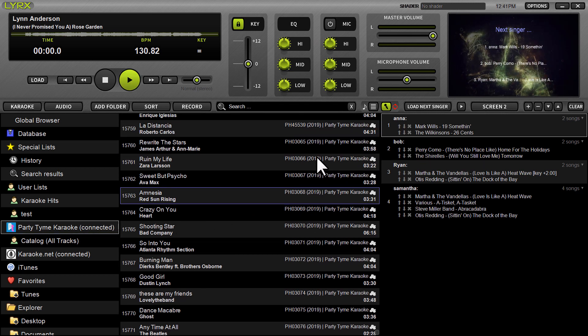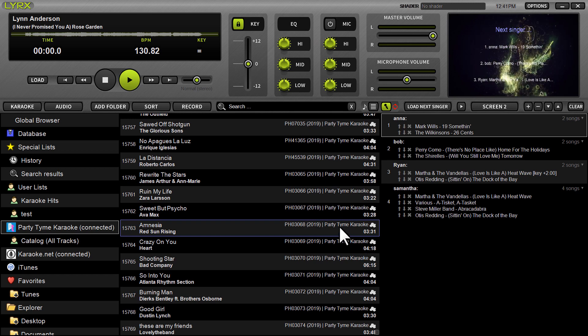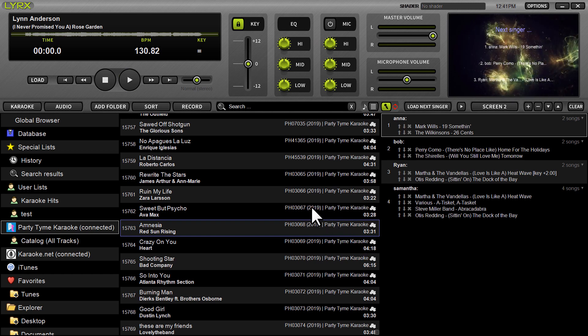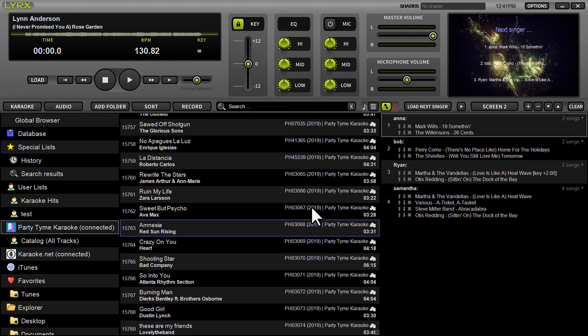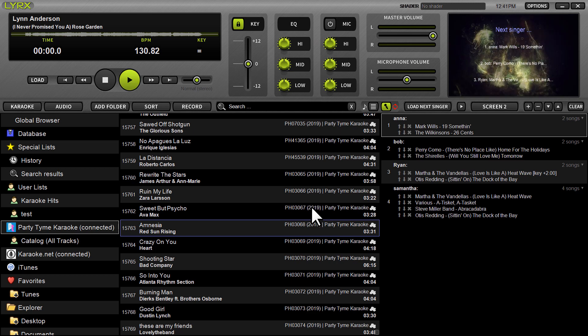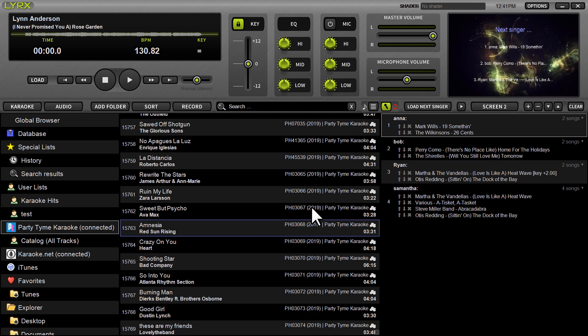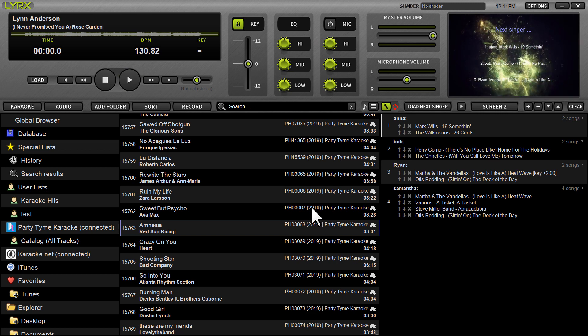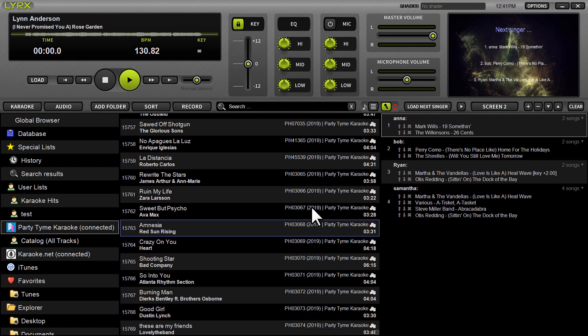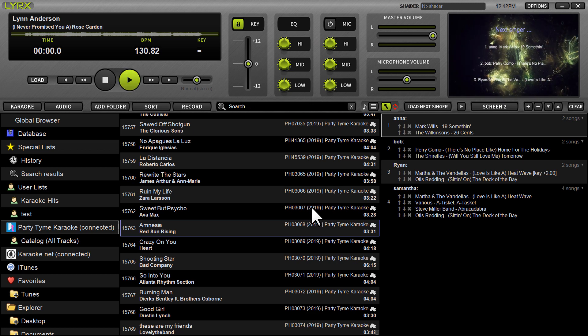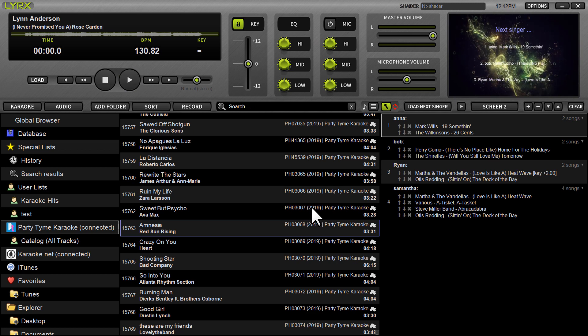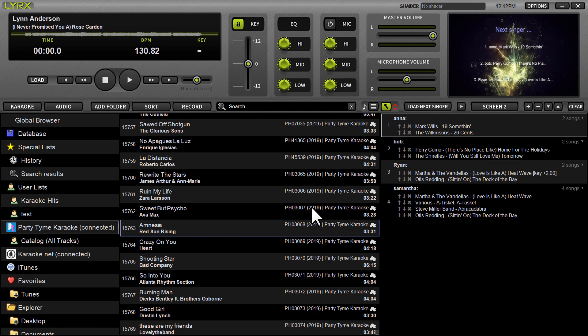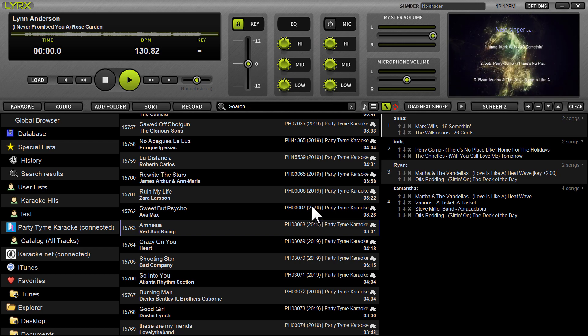So that's really all there is to it. These tracks act like any other karaoke songs that you would have in your own library. And of course, if you have your own music, when you use the search feature in lyrics, it's going to search your own karaoke library as well as the party time karaoke subscription songs. So I hope this quick little overview of how party time works within lyrics, our latest and greatest karaoke software for windows and Mac, was helpful. If you have any further questions, feel free to leave them in the comments section below. Thanks.